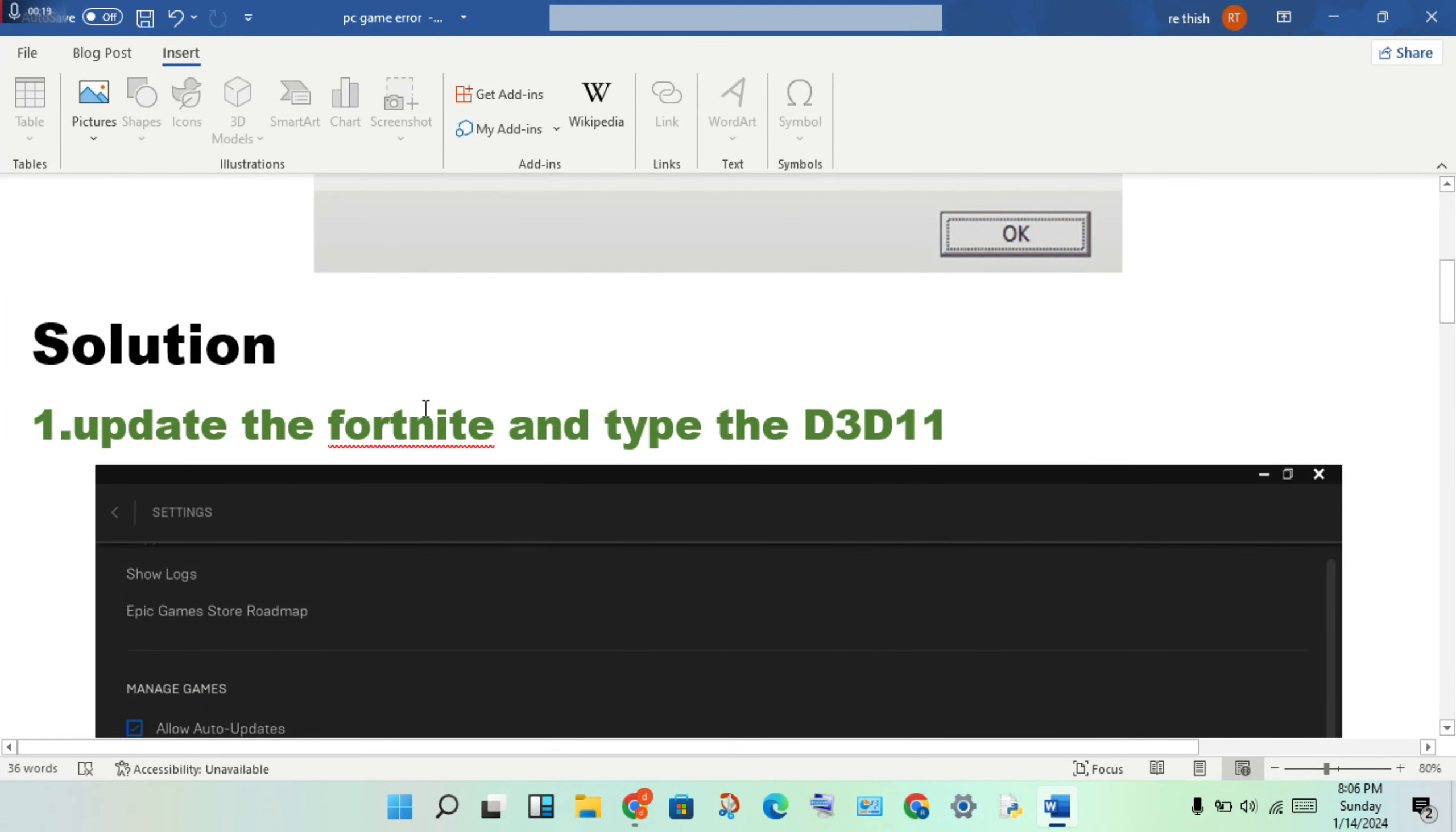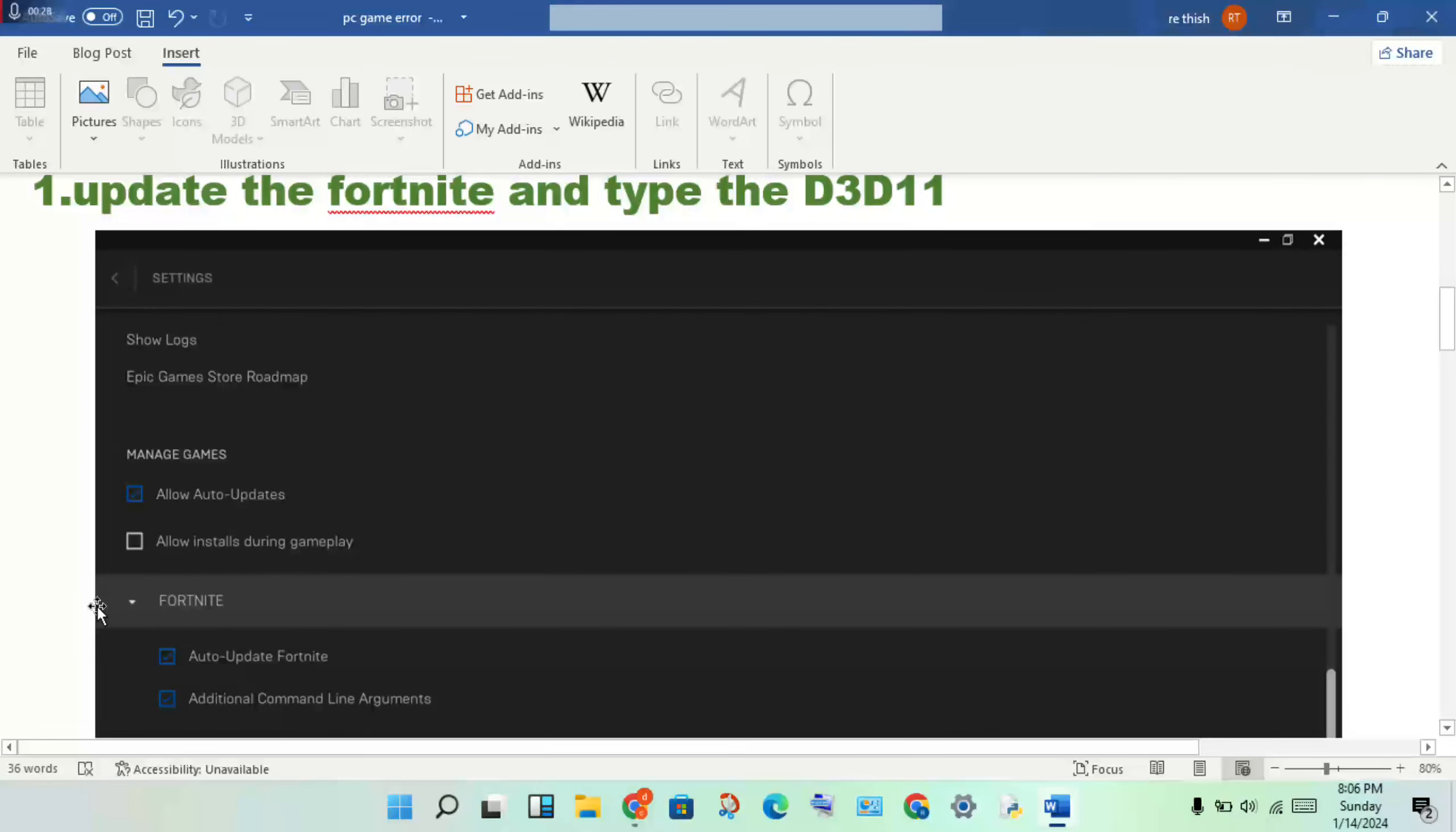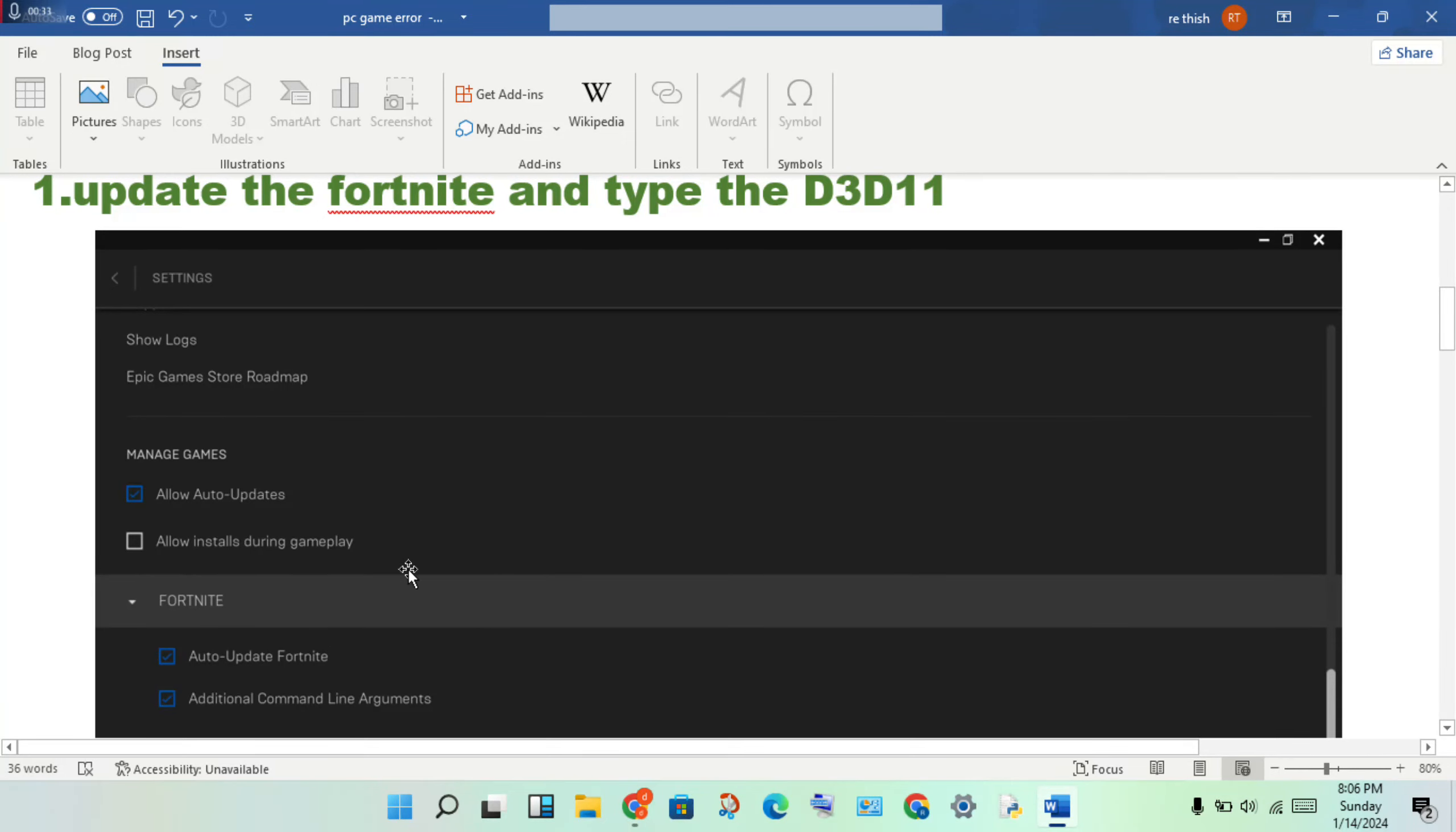Open the Epic launcher, then you will see the Fortnite application. Right-click and go to properties. Click on auto-update Fortnite, then enable it to automatically download any update that is pending.